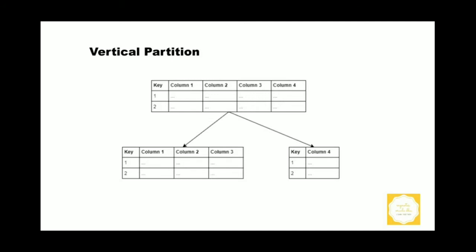It involves creating tables with fewer columns and using additional tables to store the remaining columns. Normalization also involves this splitting of columns across tables, but vertical partitioning goes beyond that and partitions columns even when already normalized.